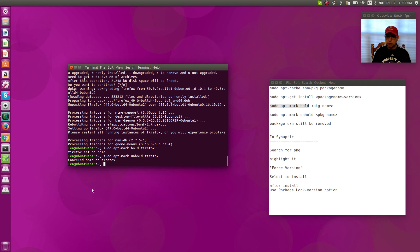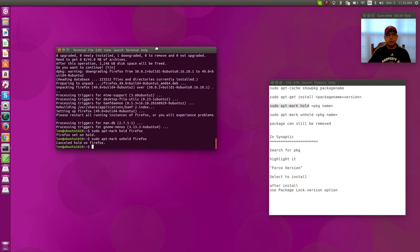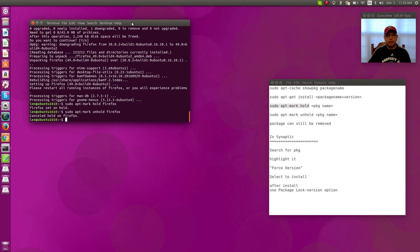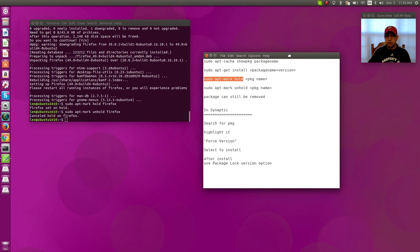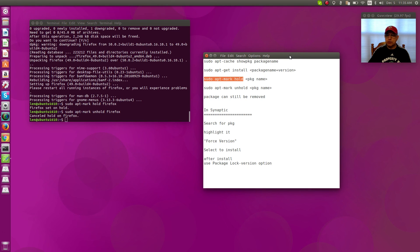still be removed. So guys, that is it. The simple way to downgrade a package in Ubuntu using Synaptic or the terminal. Thanks for stopping by the channel. Please rate, comment, and subscribe, and I will see you soon. Take care.